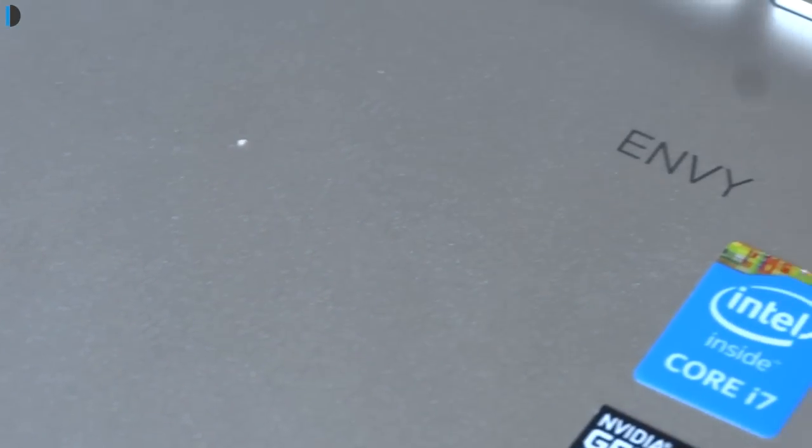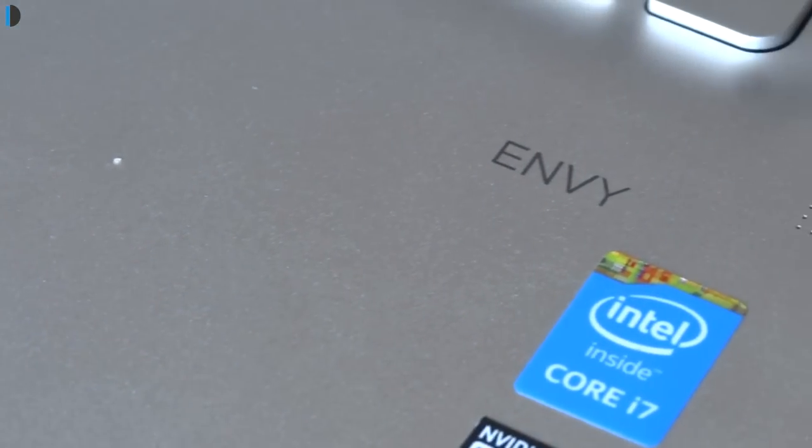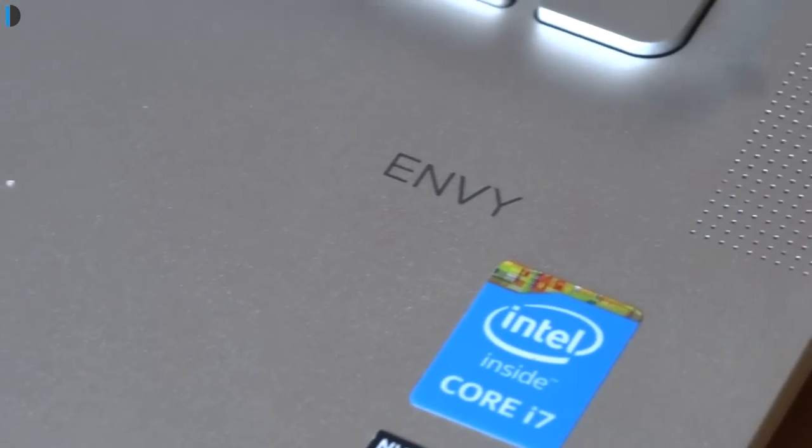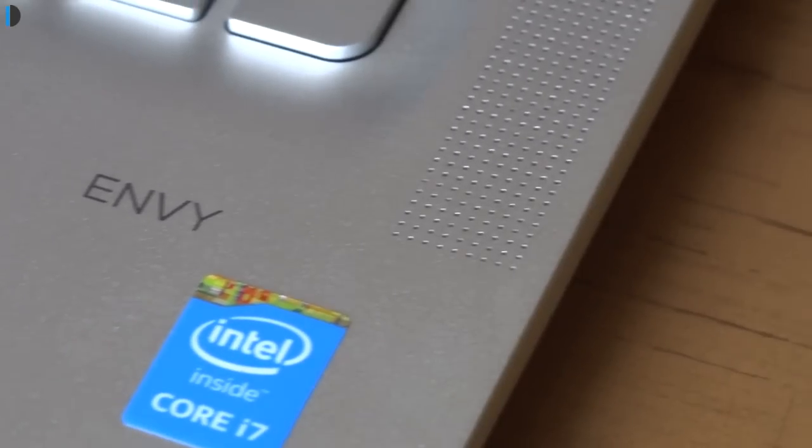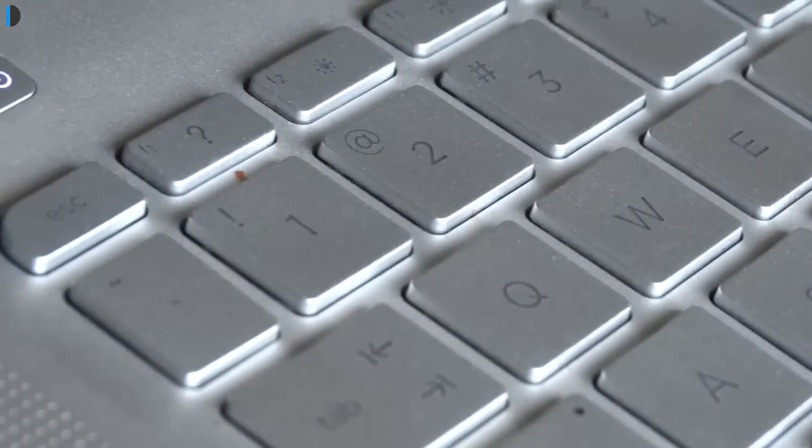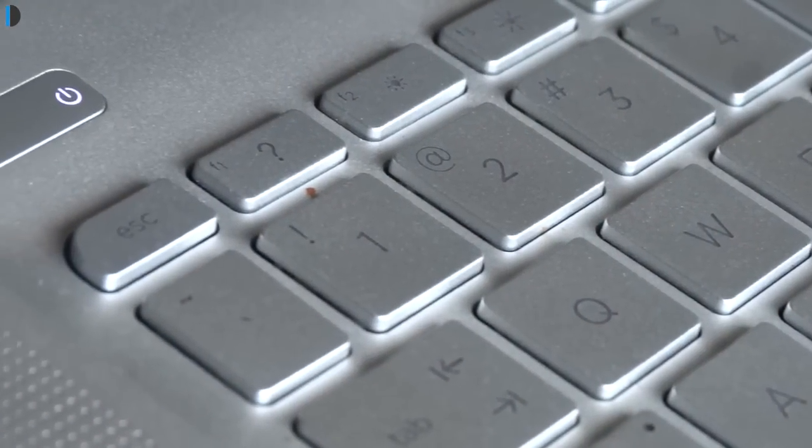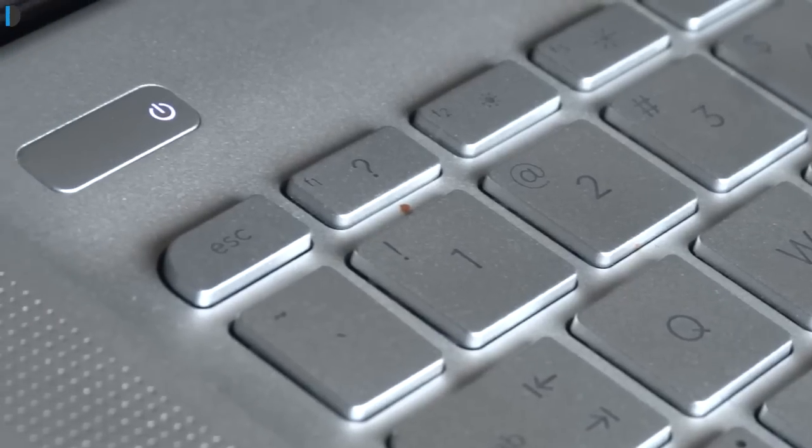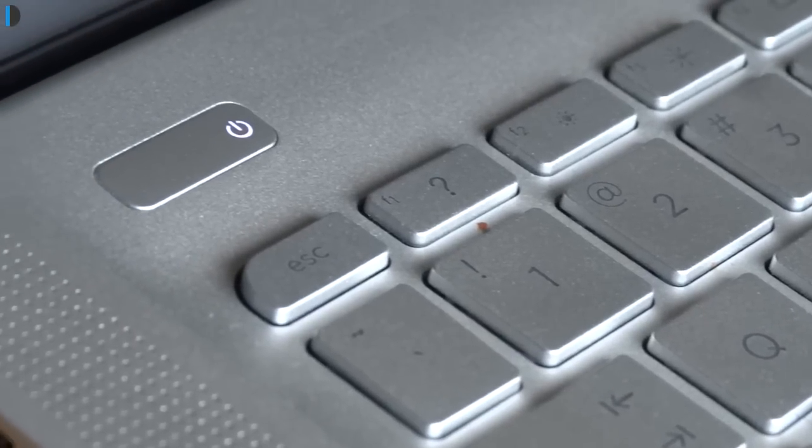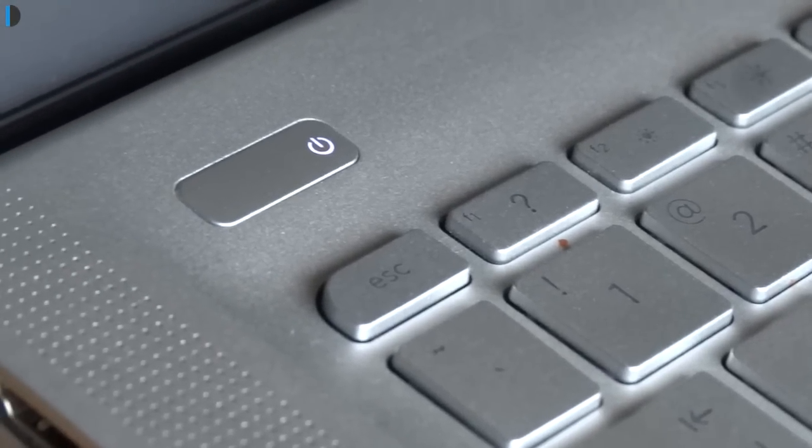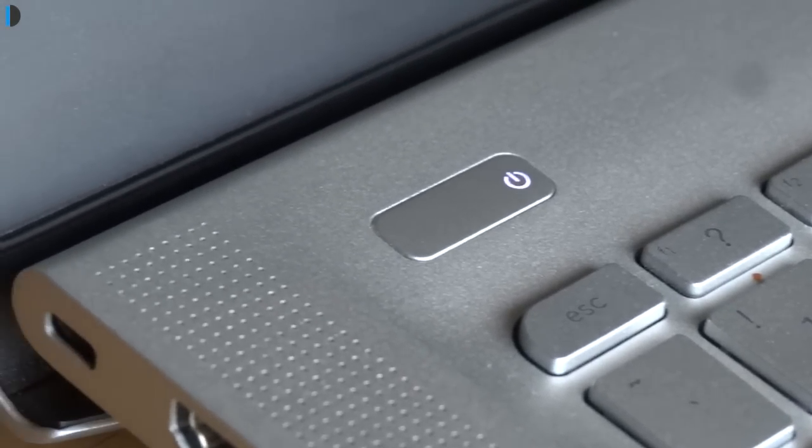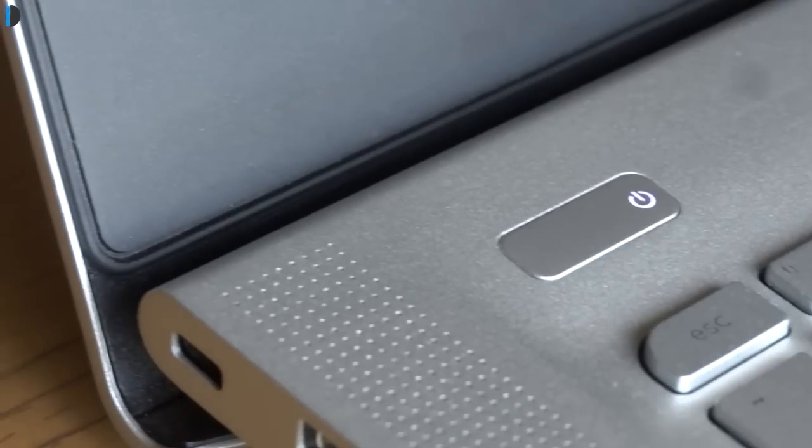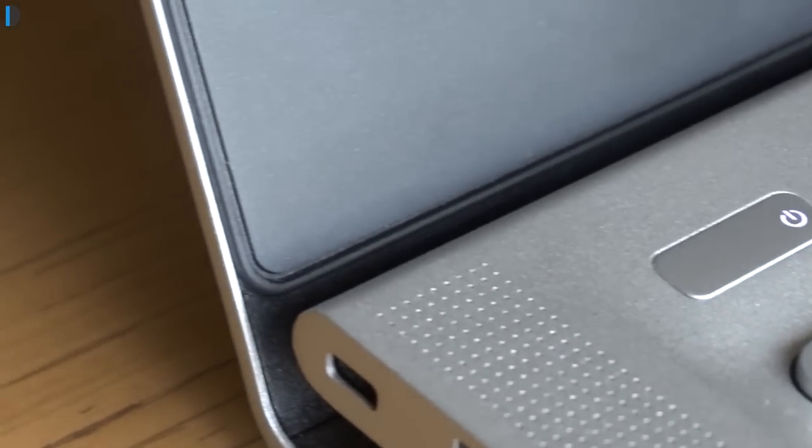What's up guys, this is Shubhro from Intellect Digest and today I am here with a laptop review. Today we have the HP Envy 14 J008TX laptop with me and I am going to review this product for you and help you decide if you are going to buy this or not. So without any delay, let's get started.